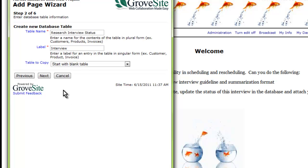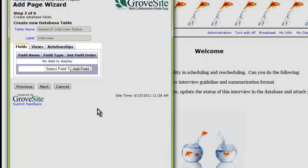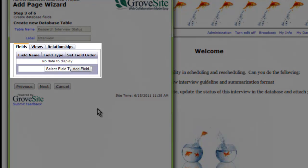When you are finished, click Next. Here is where you can add the fields to your database.